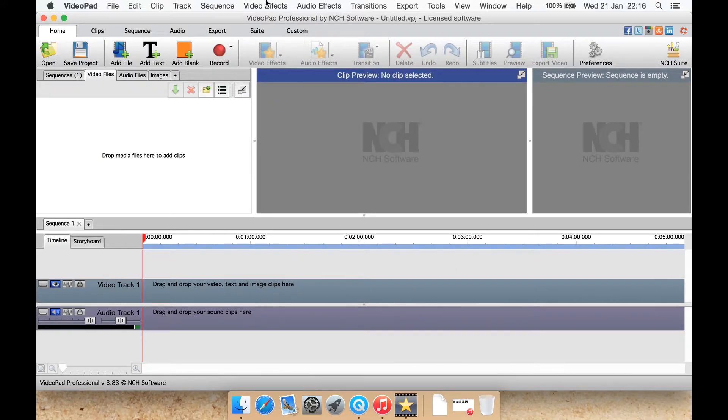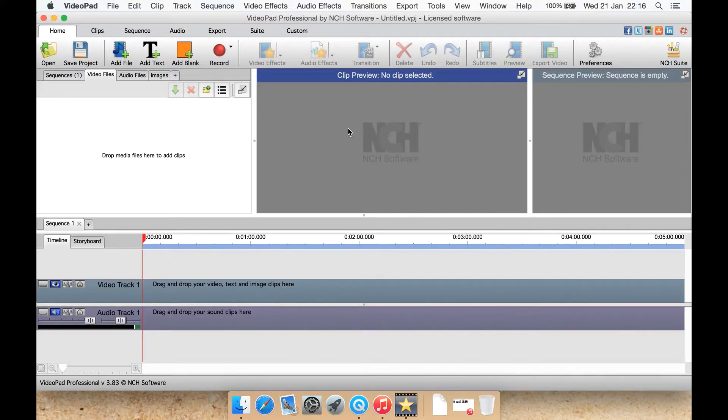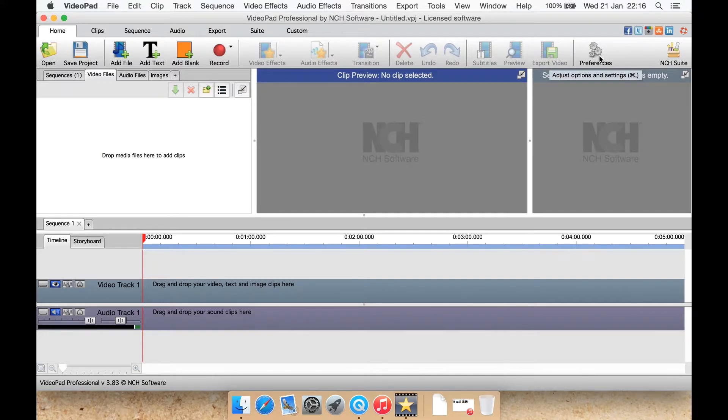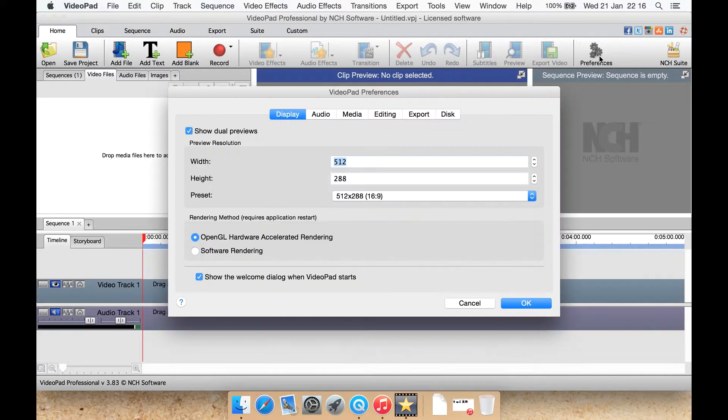It has a ribbon-like interface that we've come to expect from other programs by this company including Wavepad and Mixpad. Let's start off by having a look at preferences.